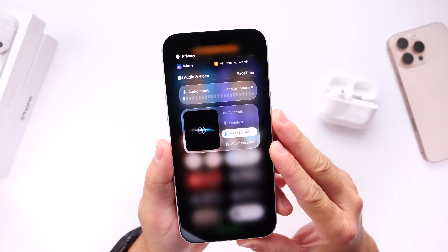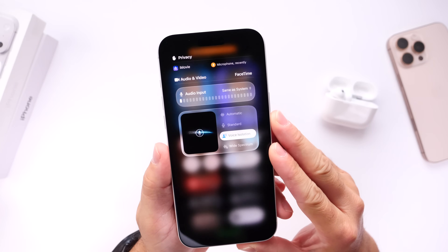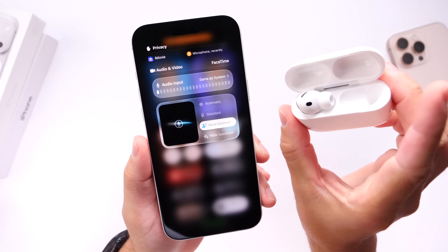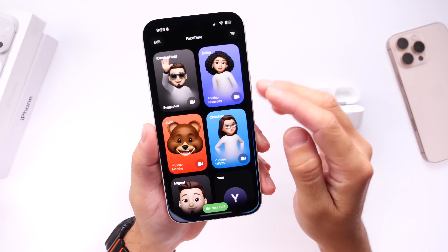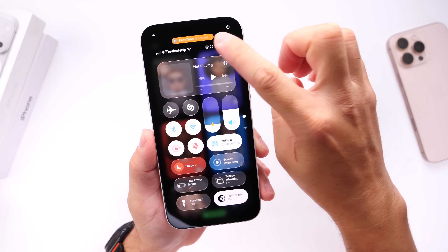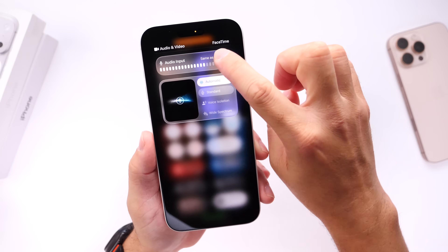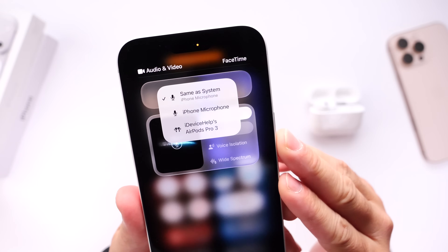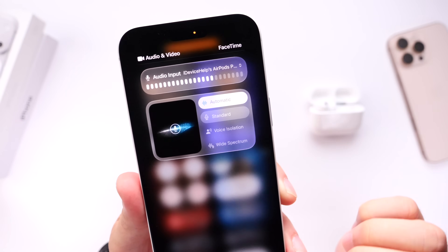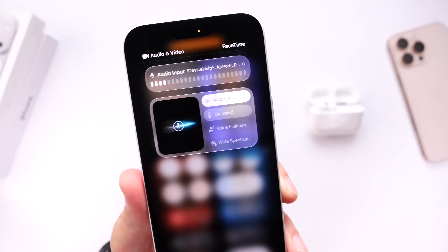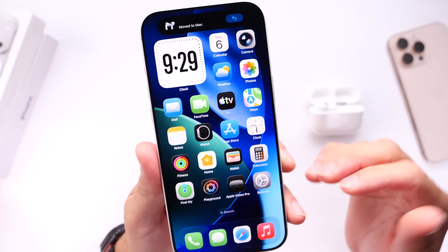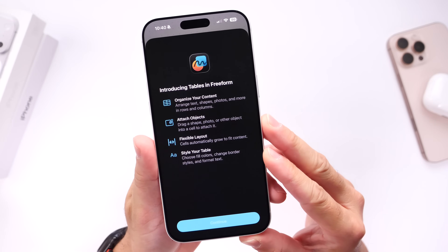This next one is really cool — something I've noticed recently. You can now quickly switch the audio input device right from the Control Center. I have AirPods Pro 3 in my ear right now, and let's say I'm on a FaceTime call or recording a video — this is great for content creators. You can go to Control Center, tap there, and switch the audio input. You can choose whether it's the system microphone, the built-in mic, or the AirPods Pro 3. I think that's pretty neat, and it's great for content creators and even when on FaceTime calls.